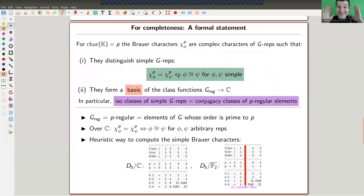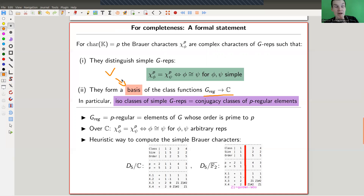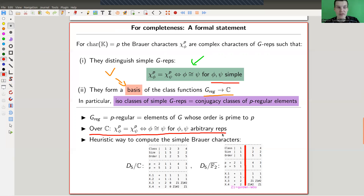Brauer's idea: just ignore that you have a ground field, just work on the complex numbers. Brauer characters are complex characters — they are characters defined using the eigenvalues, just pretending they are complex numbers. This is a complex-valued function going from the regular group elements to the complex numbers. It looks very similar to classical characters, and they do almost what you want. They have a basis property, which is really awesome — they form a basis. And they have this distinguishing property: for simple representations, they are equivalent if and only if the Brauer characters are the same.